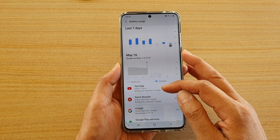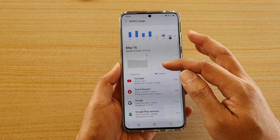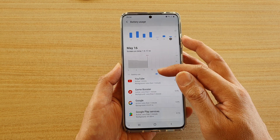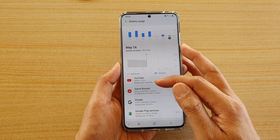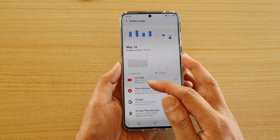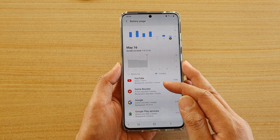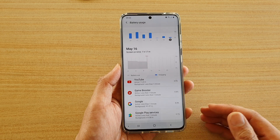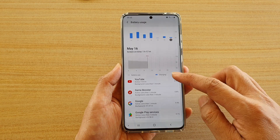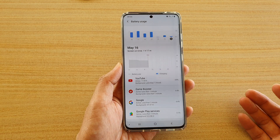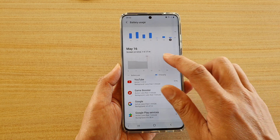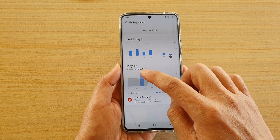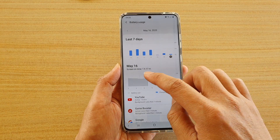You can also see that it lists which apps are using how much battery. For example, the YouTube app — I have been using it for one hour and eight minutes and it's using up 4.9 percent of the battery. You can go down the list to check any other apps using up your battery.